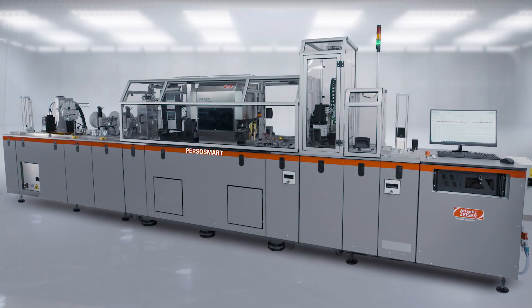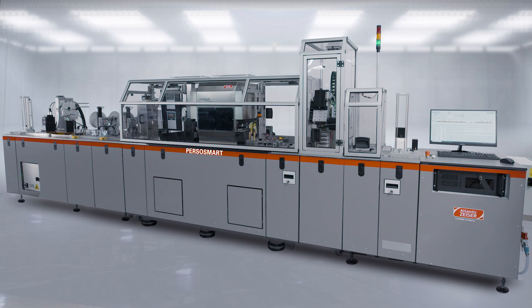Compact, versatile, and cost-effective, PersoSmart makes it easier than ever to personalize flat cards.